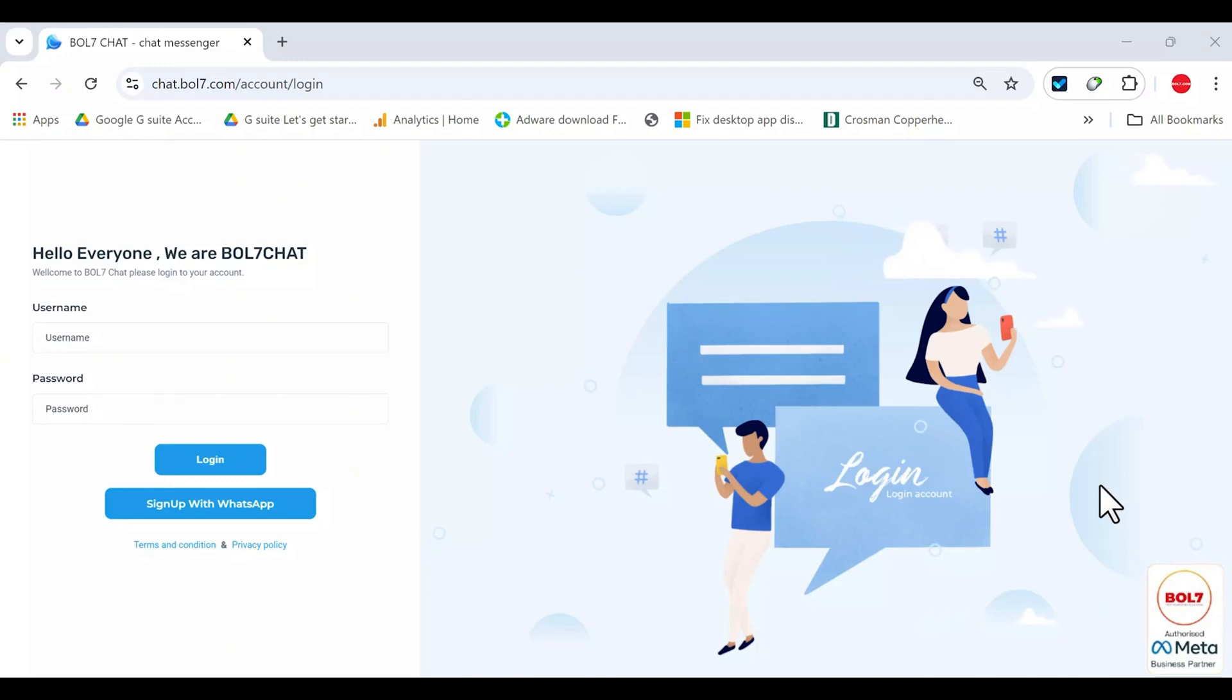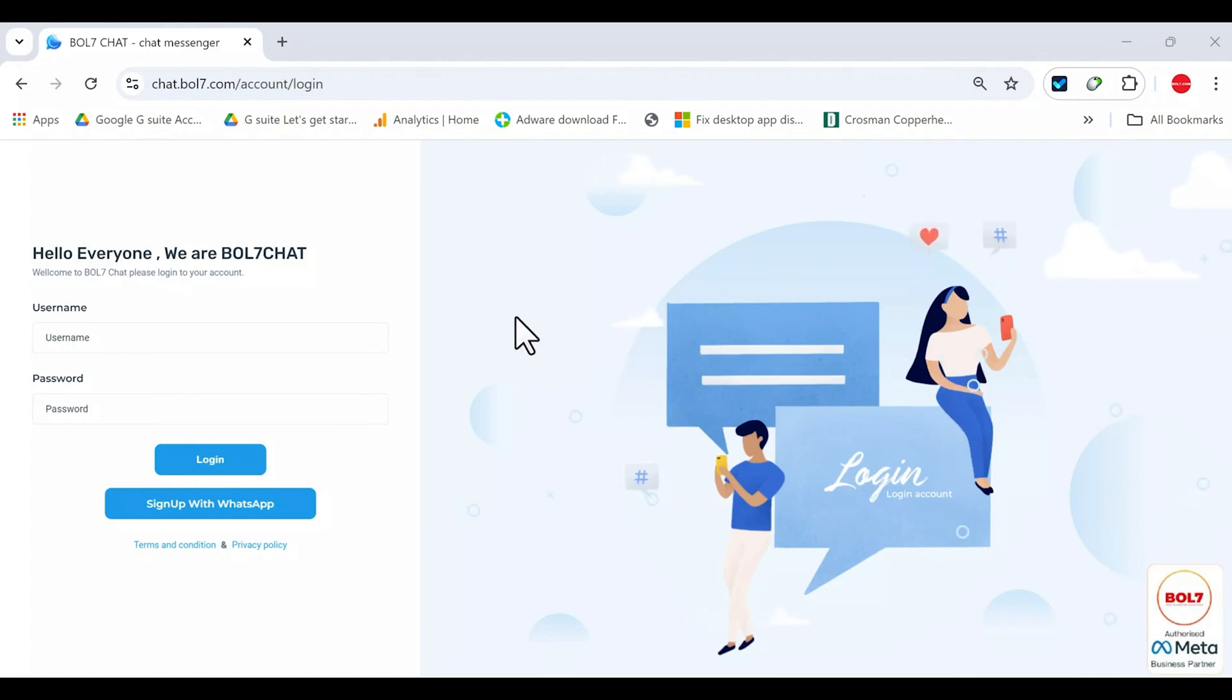Hello friend, I am Ankar Gupta. Today I'm showing the BOL7 WhatsApp Business API platform for you. Let's get started and I'll explain how it works.